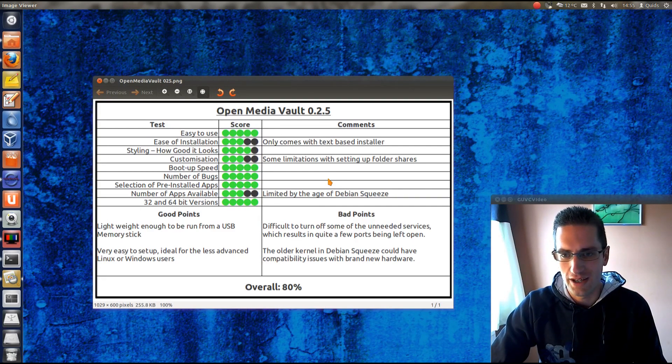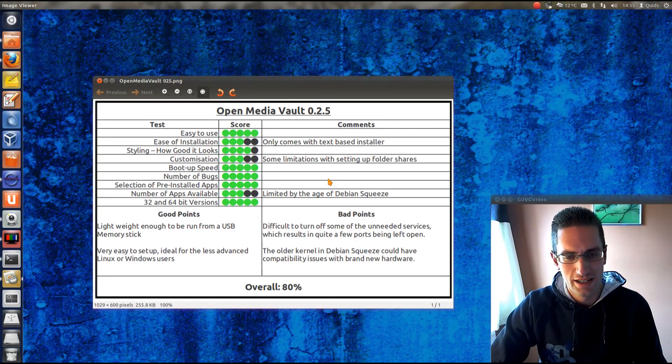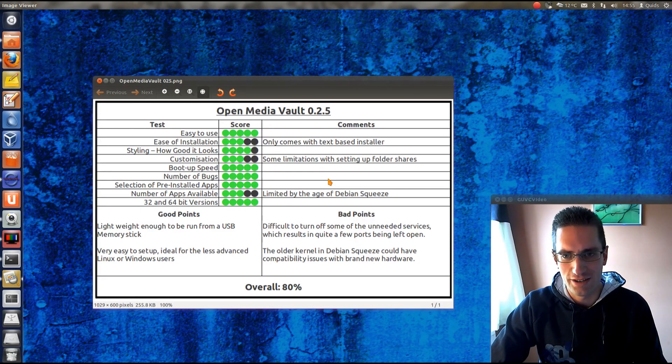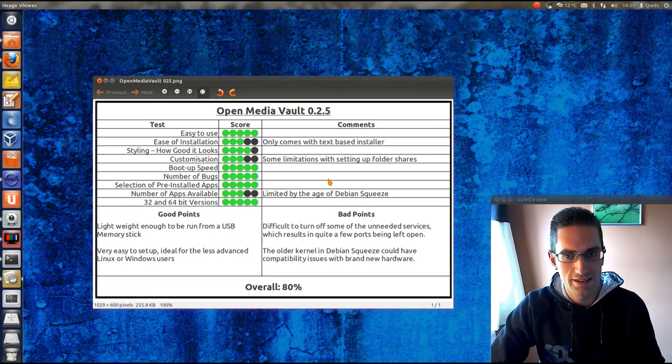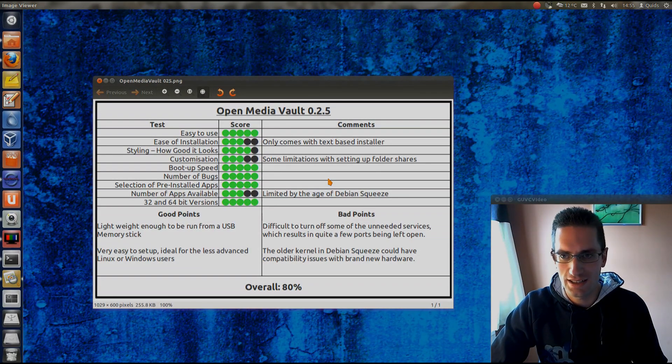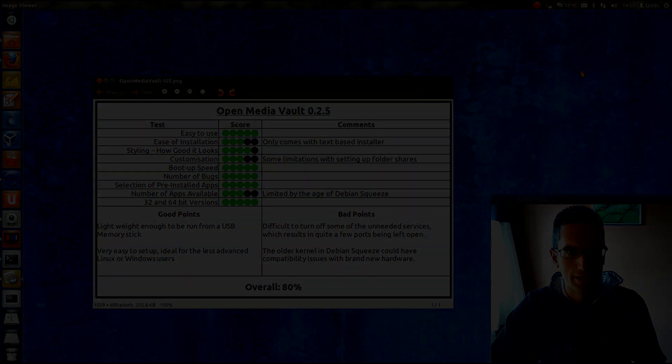So, overall 80% that still look pretty good. Distro, ideal for setting up a network attached storage device like NAS. So, thanks for watching. See you later.